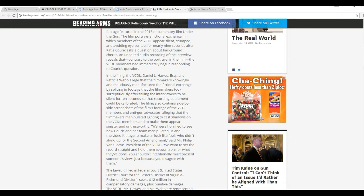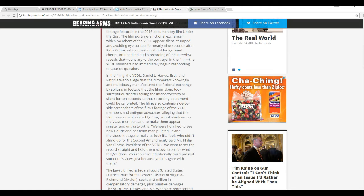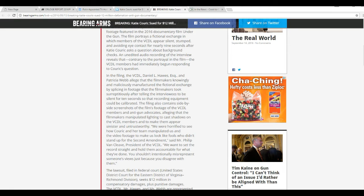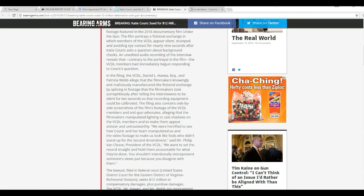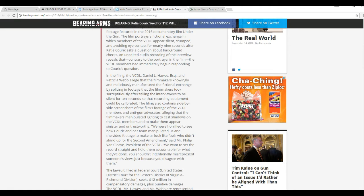In the filing, VCDL, Daniel L. Hawes, Esquire, and Patricia Webb alleged that the filmmakers knowingly and maliciously manufactured a fictional exchange by splicing in footage that the filmmakers took surreptitiously after telling the interviewees to be silent for 10 seconds so the recording equipment could be calibrated. But right there, that would be a lie. It takes longer than 10 seconds, I would think. So they were lied to on top of everything else.